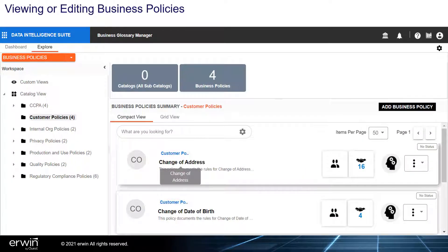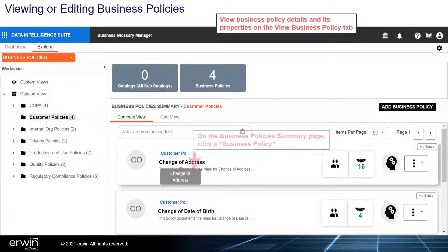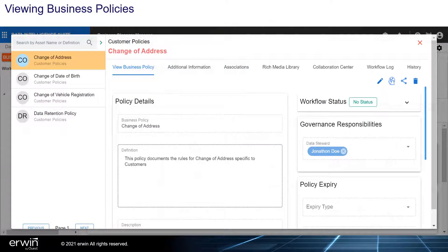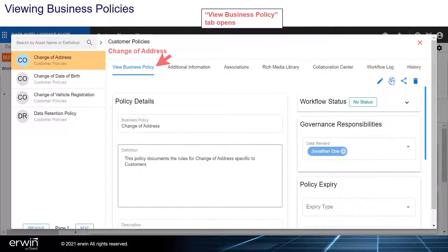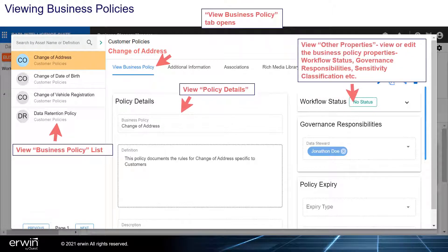Viewing or editing business policies. View business policy details and its properties on the View Business Policy tab. On the Business Policy Summary page, click a Business Policy. On the Viewing Business Policy tab, you can view the business policy list, view policy details, and view other properties.